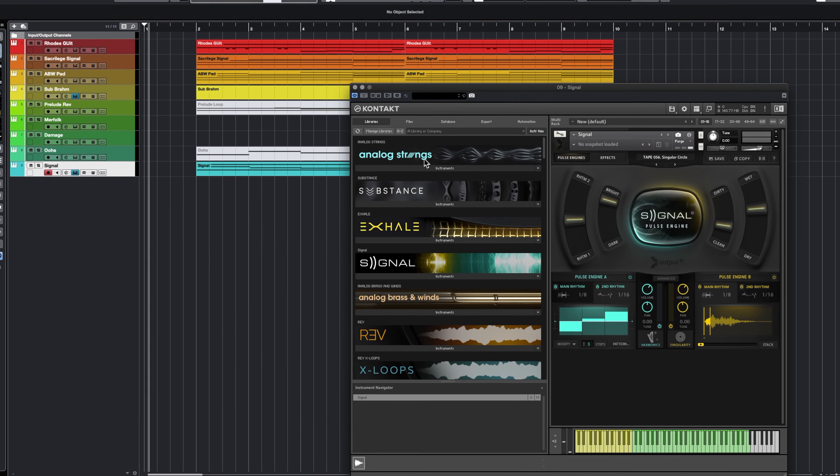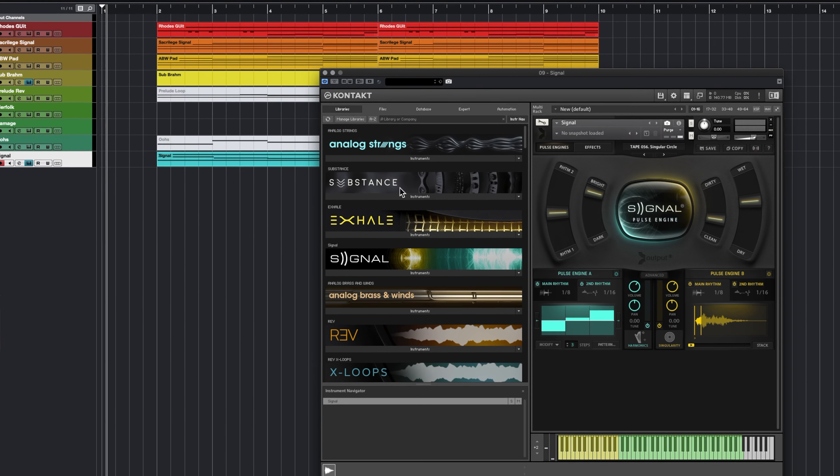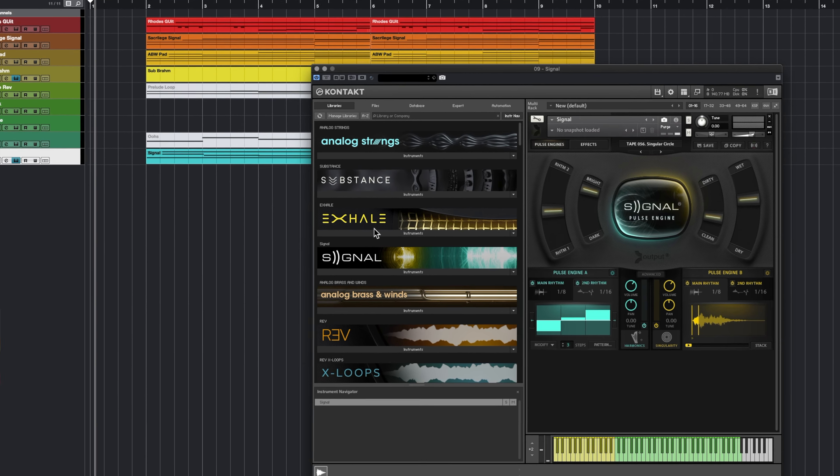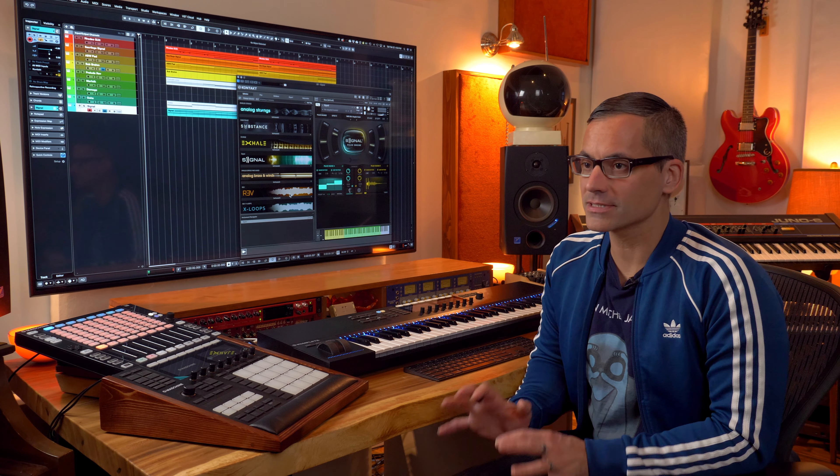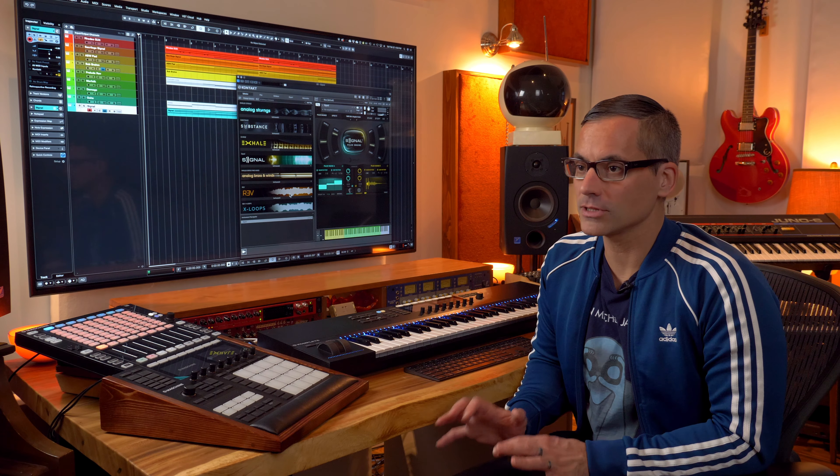The ones I'm going to be looking at are Analog Strings, Substance, Exhale, Signal, Analog Brass and Winds, Rev, and X Loops. These specific instruments are going on sale for the next couple of weeks, but if you watch this after the sale it still gives you an idea of what these instruments are all about. This is going to be a surface-level look. In the sale they're also including ten of their expansions for these instruments, so I'll show you some of those along the way.